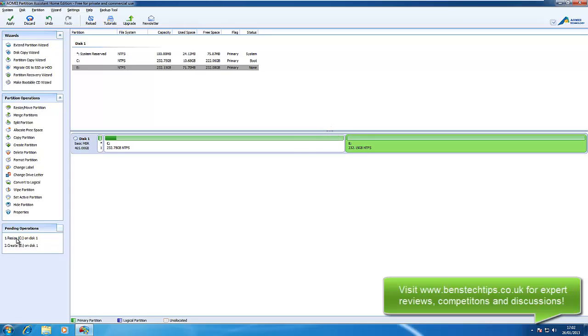Now on the left you can see that it's got pending operations. It says we need to resize C on disk 1, which is this disk, create E on disk 1 as well. So that is what it will do.